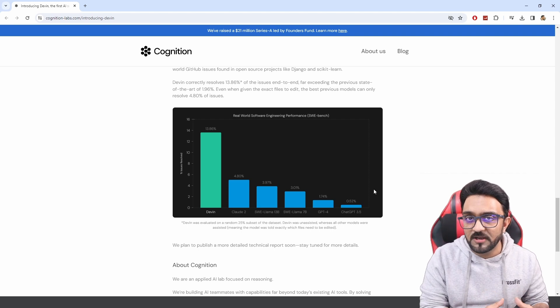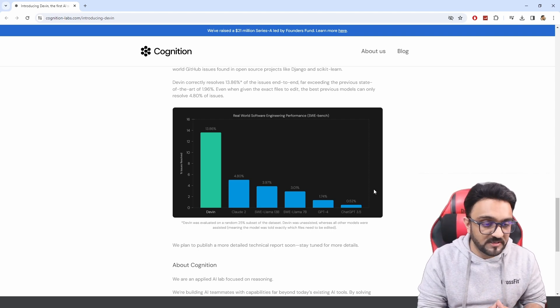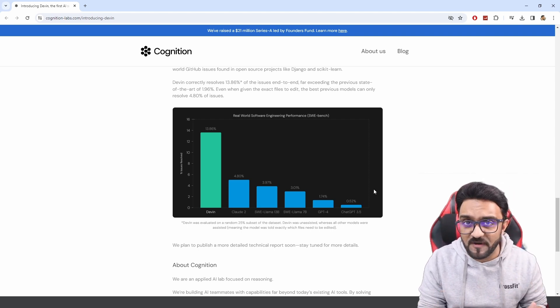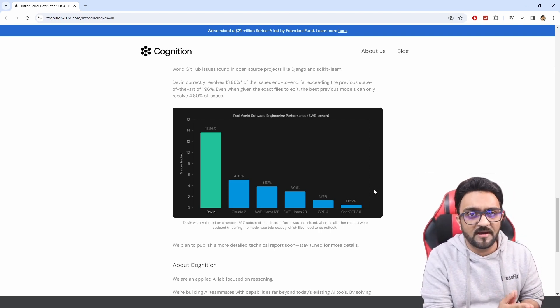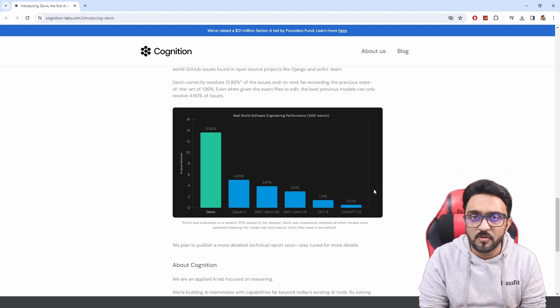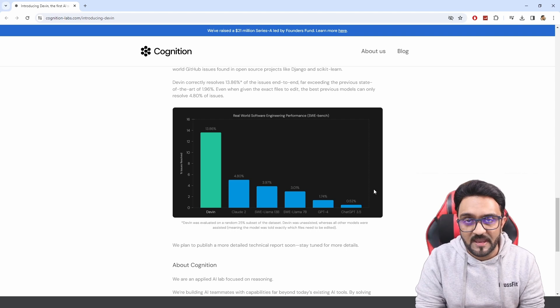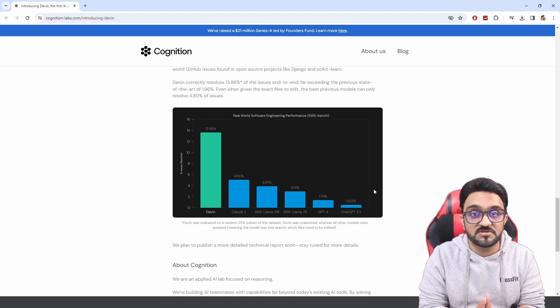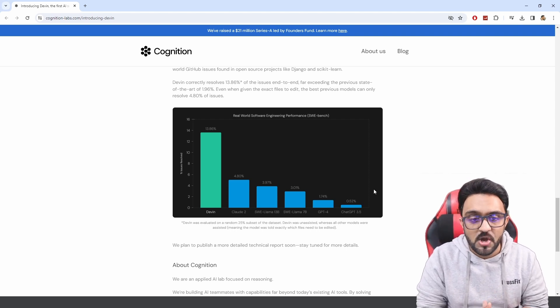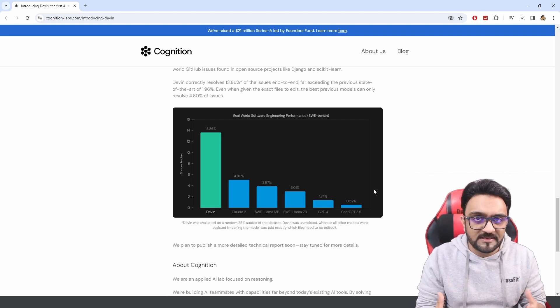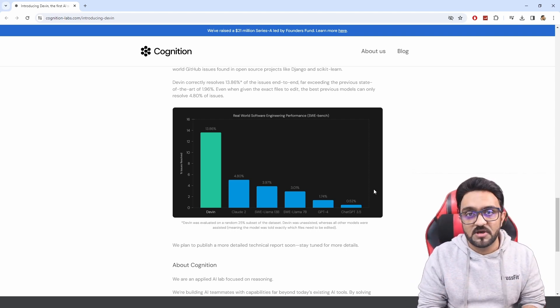Now what happens is that earlier when you need for example a team of five to create a website, now you might need only three people and later on you might just need two people. So that's the idea behind this.